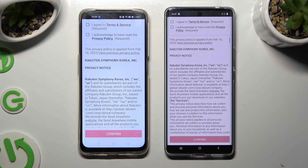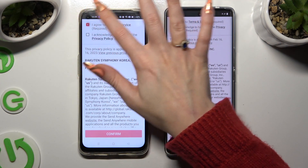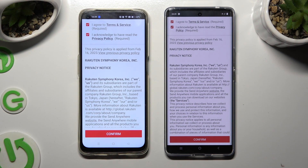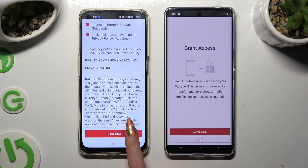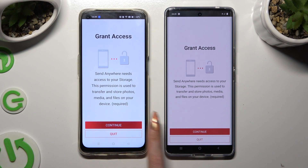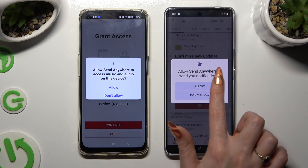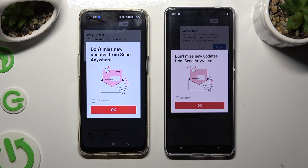Then to set it up, click on the same options in both apps. Firstly, tap 'I agree' and 'I acknowledge' at the top. Then confirm, continue, and allow. In the popup about new updates, you can click 'Not Now' if you want, then hit OK to close it.